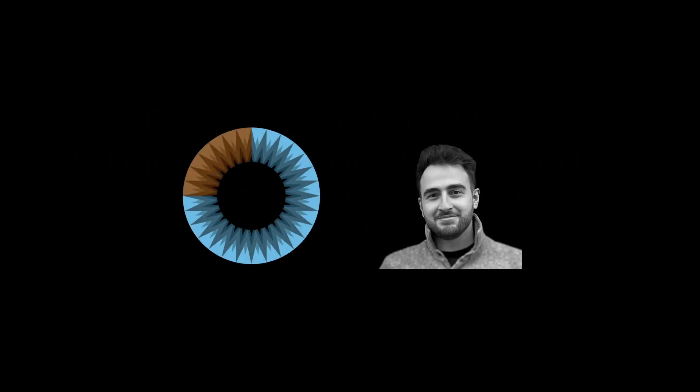I'd also like to thank Grant Sanderson of 3Blue1Brown fame for publishing Manim, the library used to animate this video, and Vincent Rubinetti for providing the wonderful music. As you can probably tell, I was heavily inspired by their fantastic aesthetic.